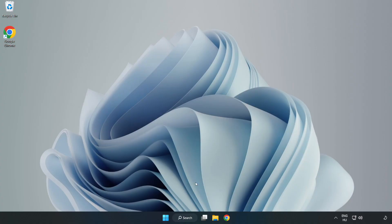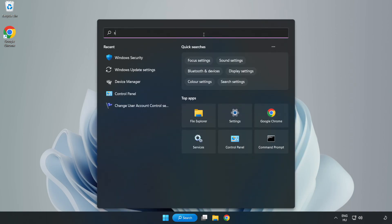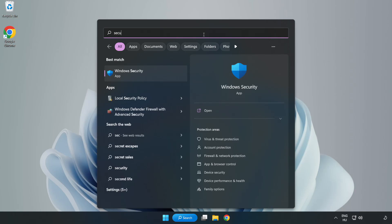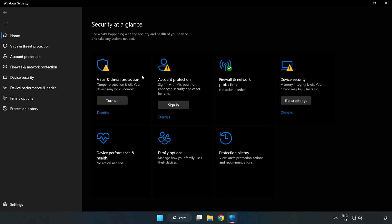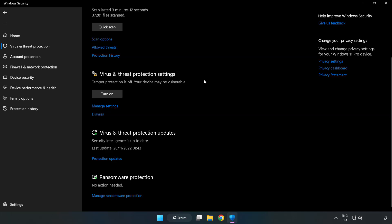If that didn't work, click search bar and type security. Open Windows security. Click virus and threat protection. Scroll down. Click manage settings.